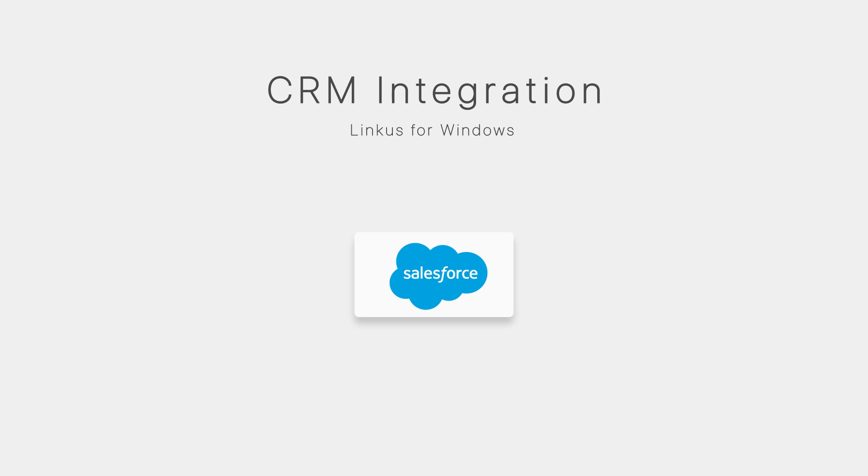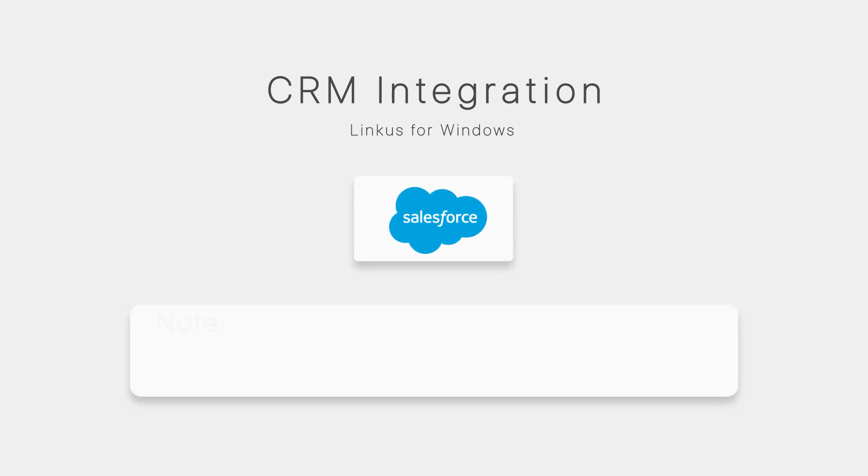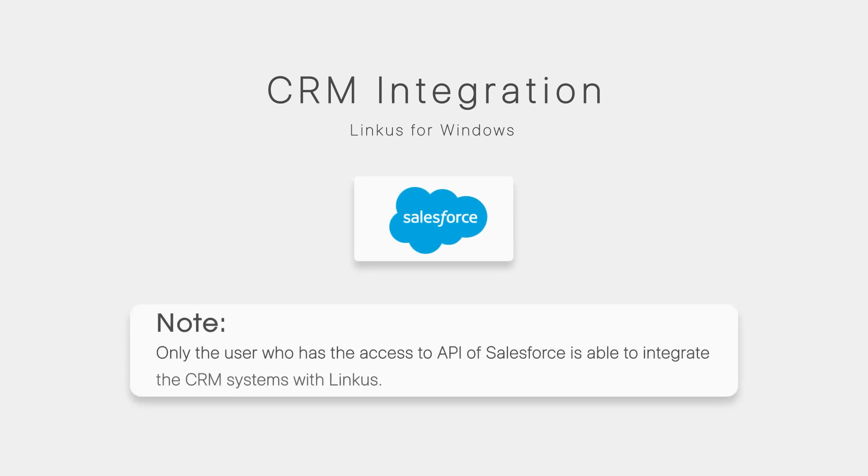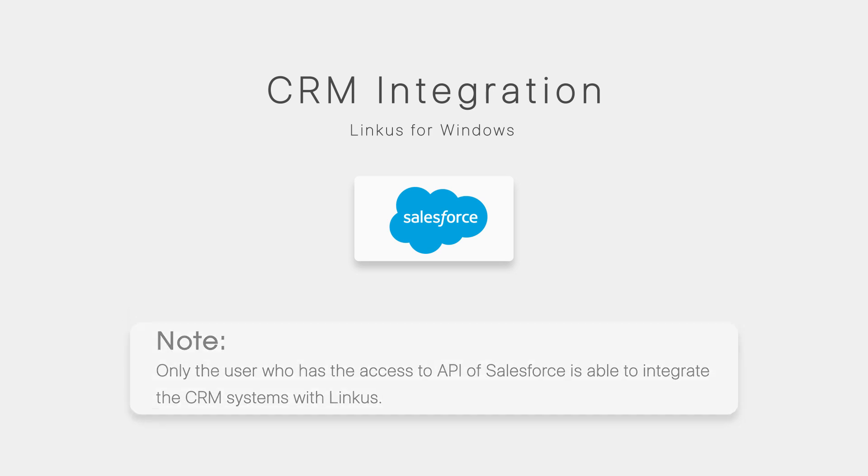First, I'm going to talk about the integration of Salesforce. Before we start, one thing you ought to notice is only the user who has access to the API of Salesforce is able to integrate the CRM systems with Linkus. So make sure you apply for the service from Salesforce in advance.